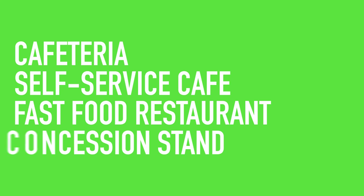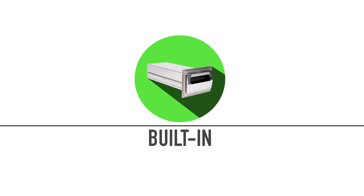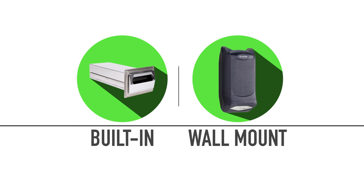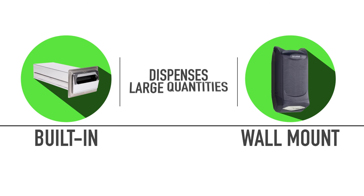If you have a busy cafeteria, self-service cafe, fast food restaurant, or a concession stand, you may want a built-in dispenser or a wall mount unit. These units can dispense a much larger number of napkins before you need to refill the dispenser.